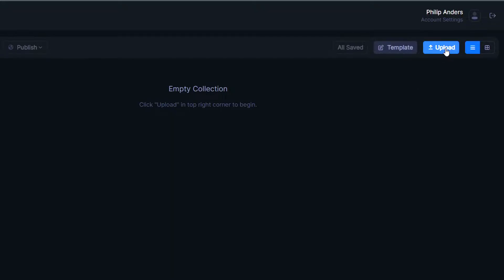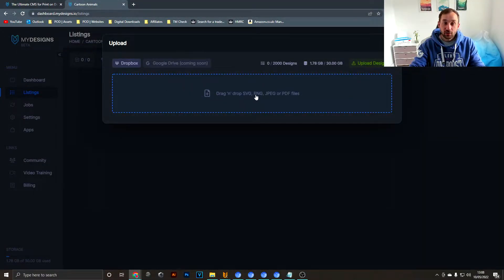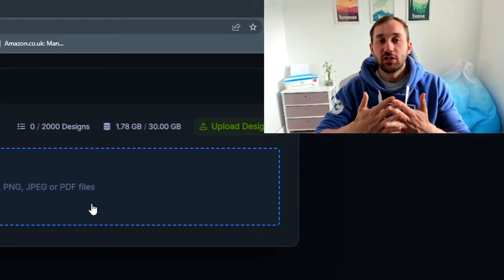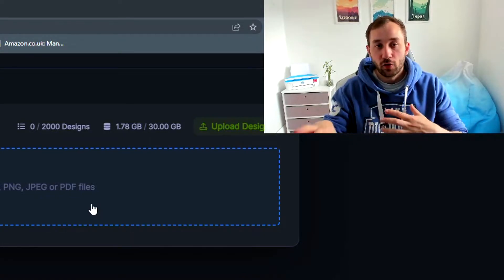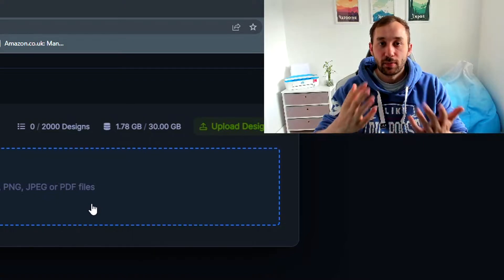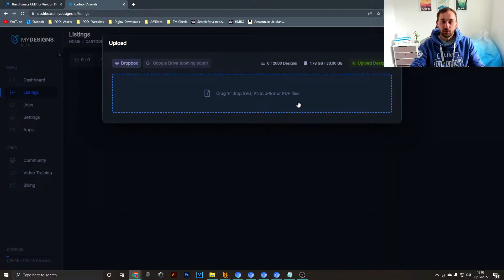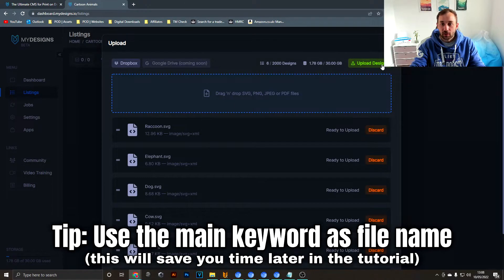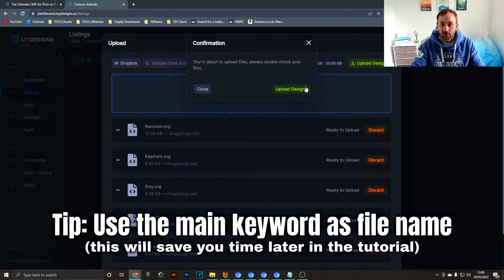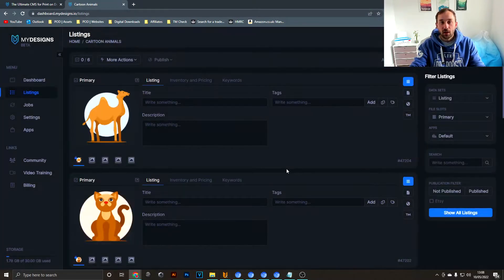Inside the collection you upload your files in SVG, PNG, JPEG, or PDF format. I recommend SVG because it's a vector format — a perfect starting point that you can then convert into all the other file types MyDesigns offers. You could also use PNGs, but you can't convert a PNG back into a vector. Just drag and drop your files and hit Upload Designs. I'm doing this example with six files but you could do many more at once.